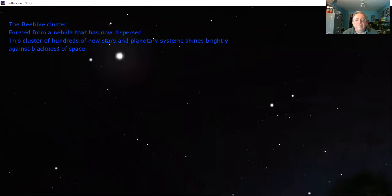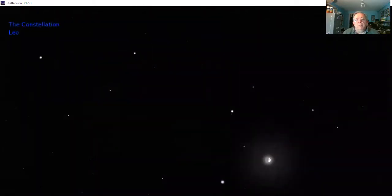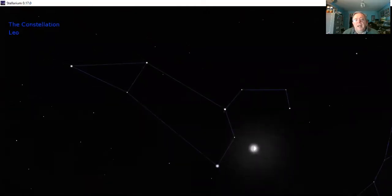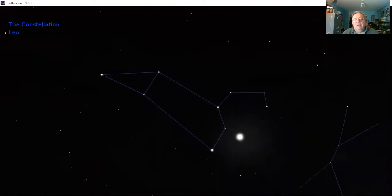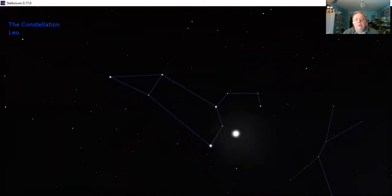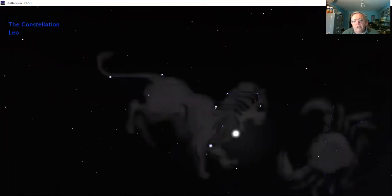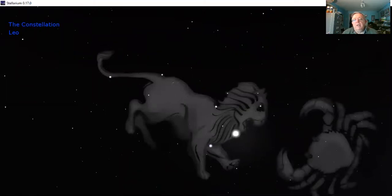That's the Beehive Cluster. Now we're going to swing over and have a bit more of a look at Leo the lion. This is one of the constellations where I can kind of see how they make a lion out of the stick diagram. It's sort of obvious where the head and the body and the tail are. Not all the constellations are just like that.